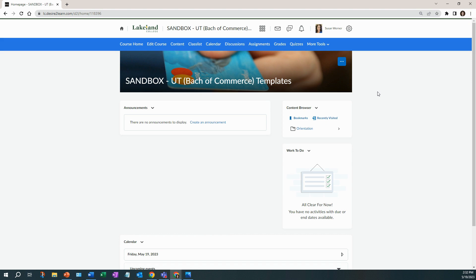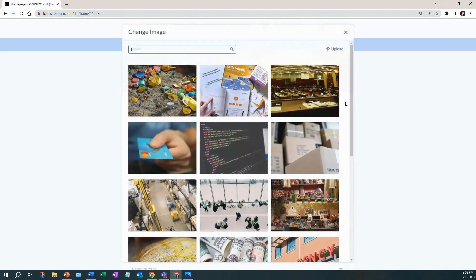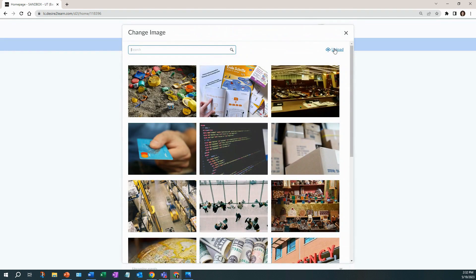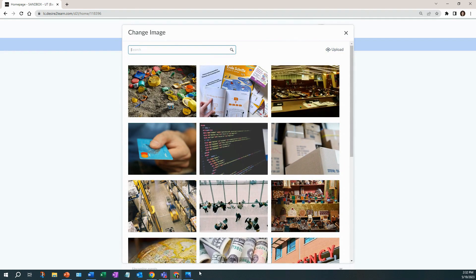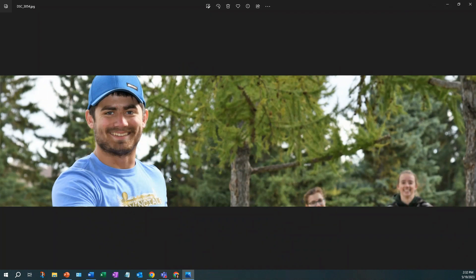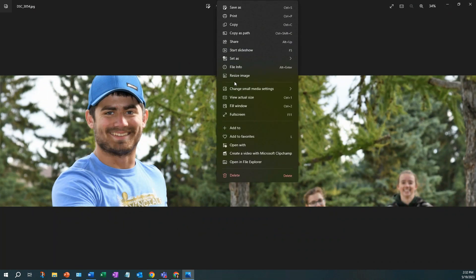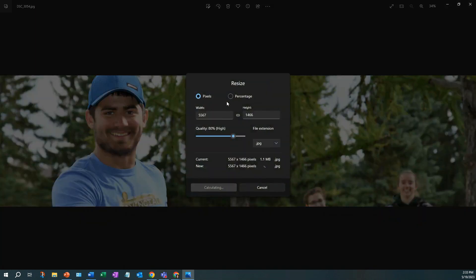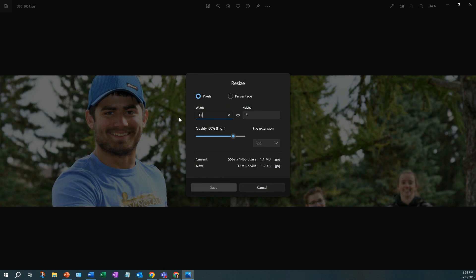It should be about 1,200 by 400 in size. Here I'm going to change the image and I can go upload. Again, your image here should be about 1,200 by 400, and if it's not, you should make sure you resize it.